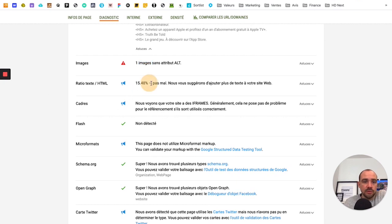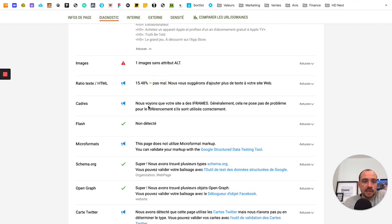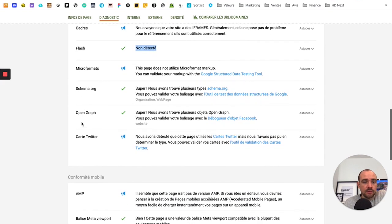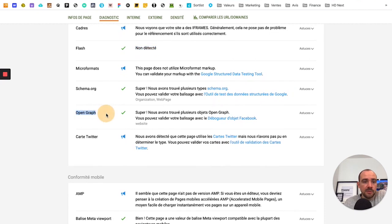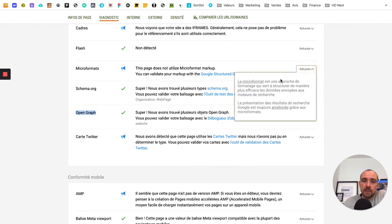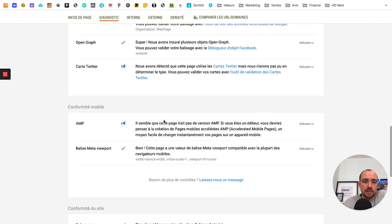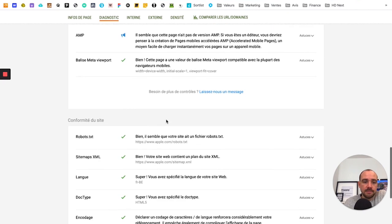And so you continue. The HTML text ratio, frames, the fact that there's no Flash. Anyway, all these Open Graph elements. All these elements, you see, if you want to deepen your knowledge and learn more, I invite you to read and click on the links to go further.